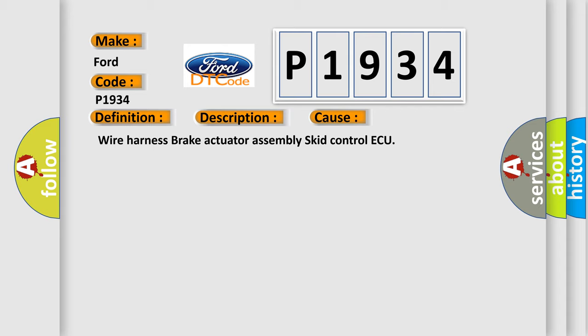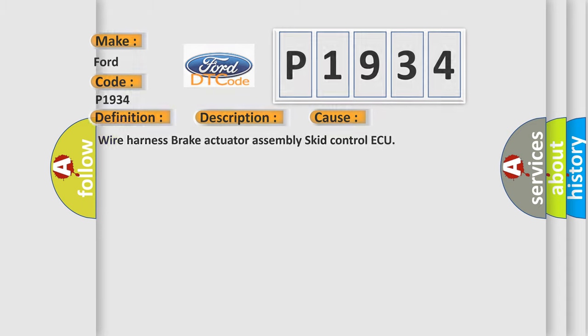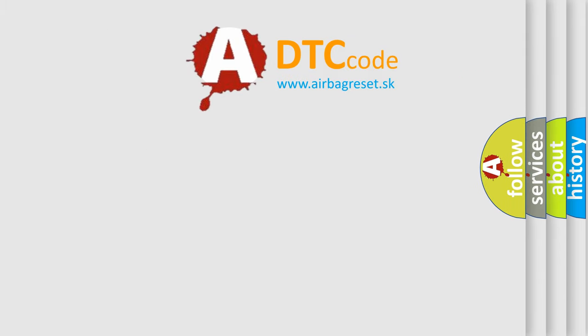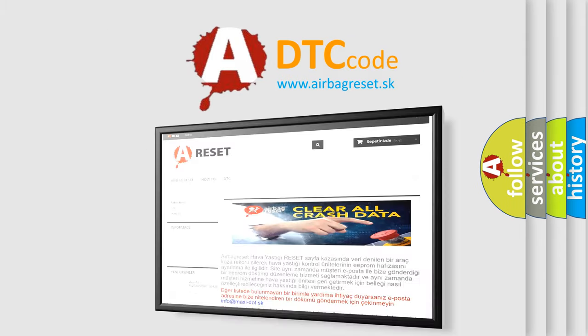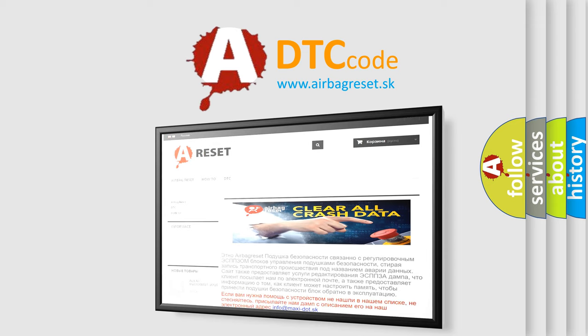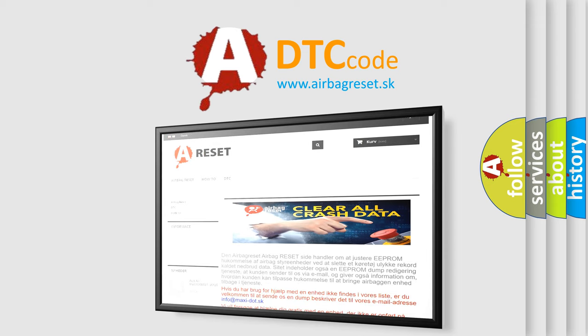The Airbag Reset website aims to provide information in 52 languages. Thank you for your attention and stay tuned for the next video.